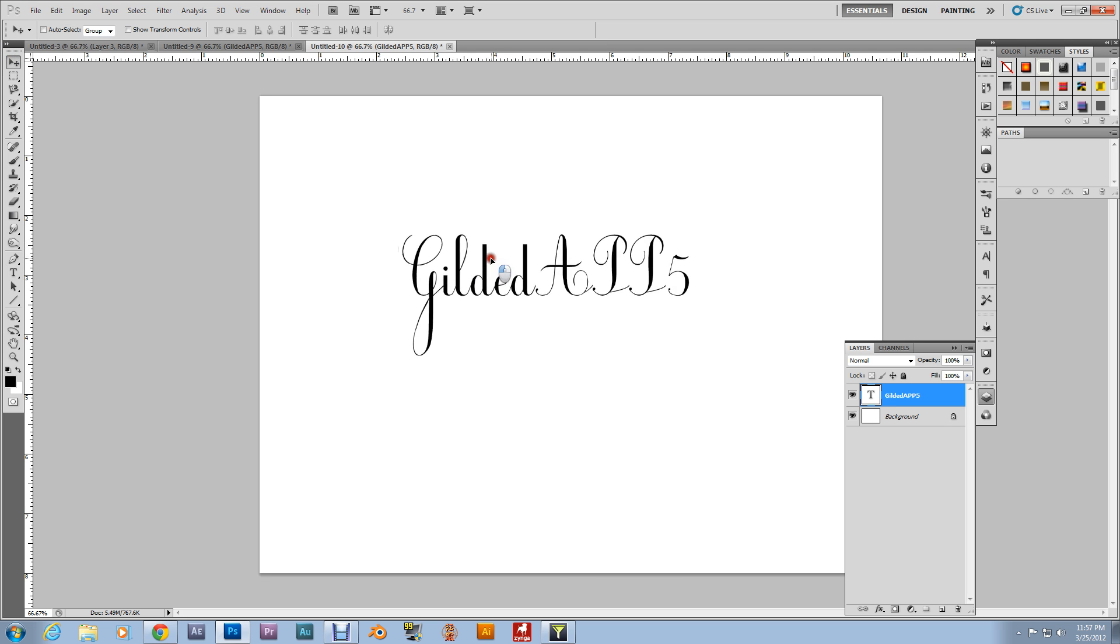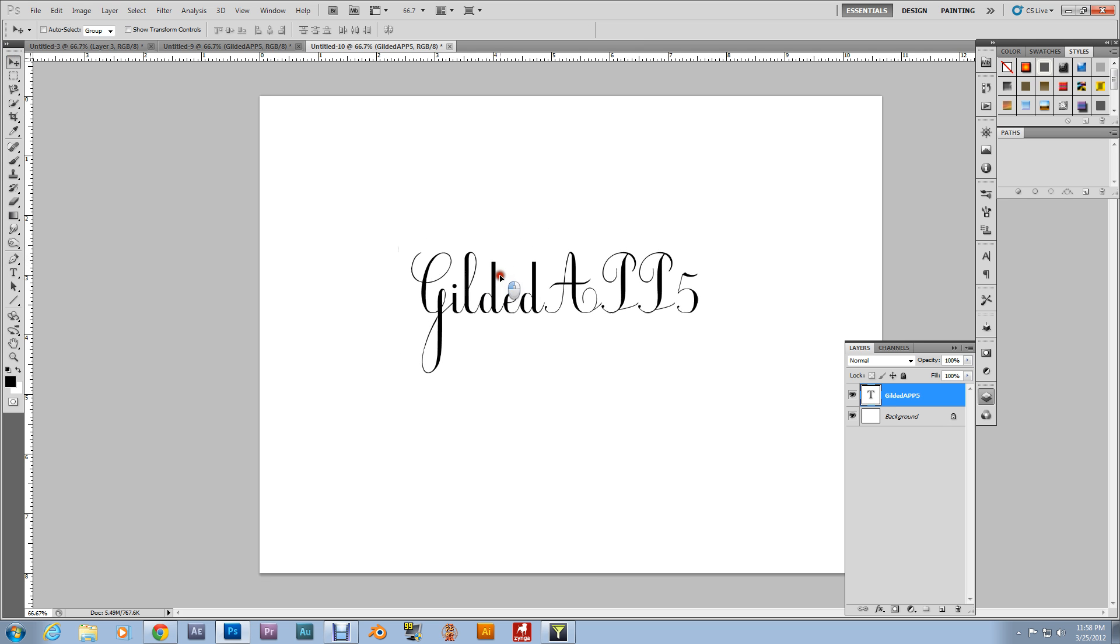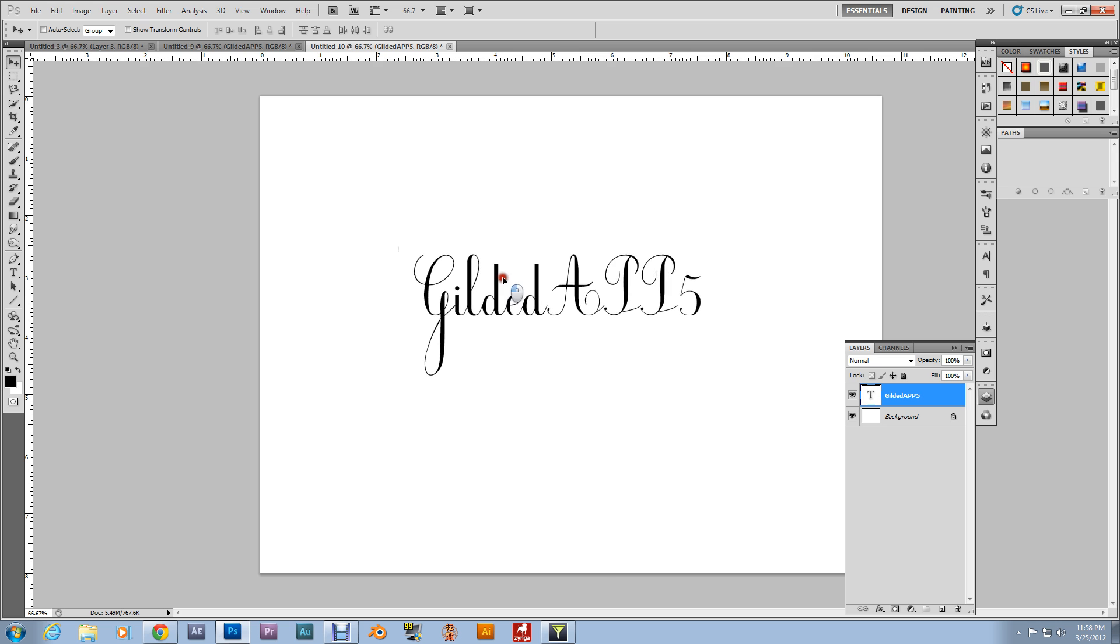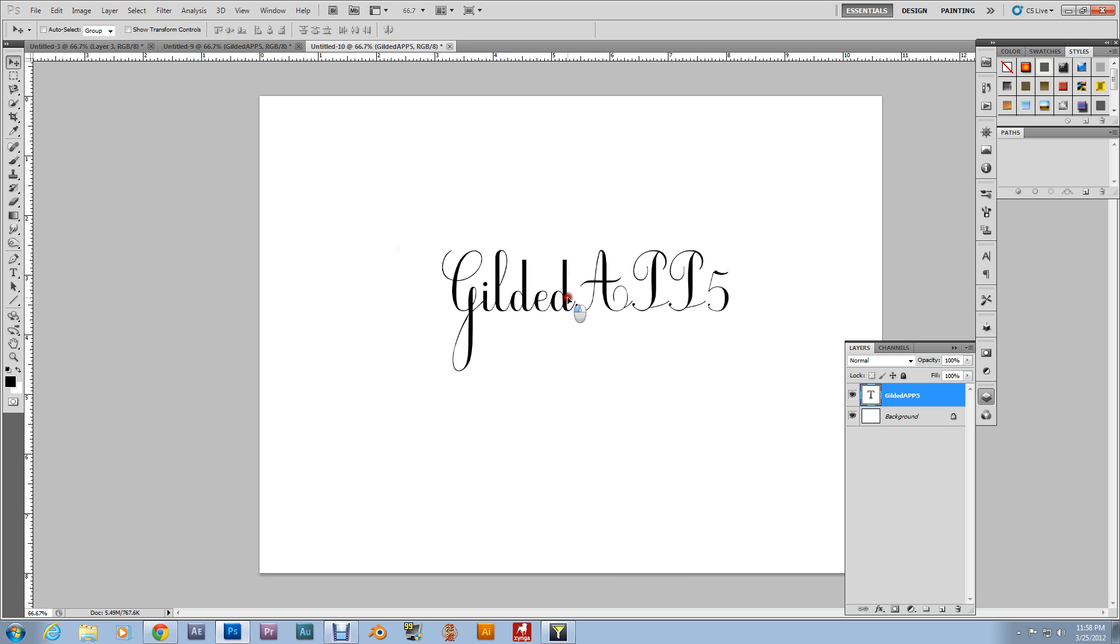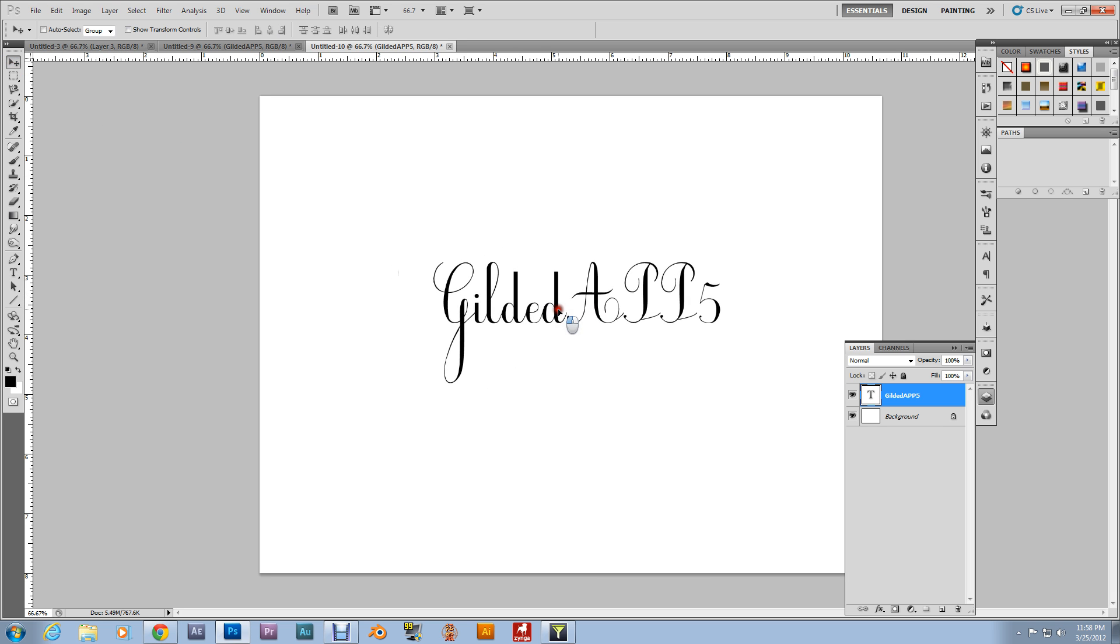See, this is a crazy font. And it just so happened to be selected. Let's see what font this is. Ecolier. That's what it's called, Ecolier. And we're about to create an outline for this.